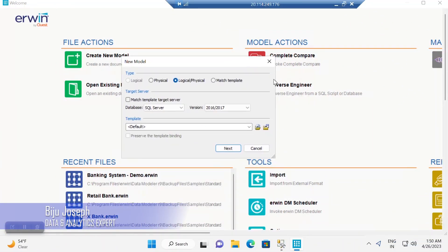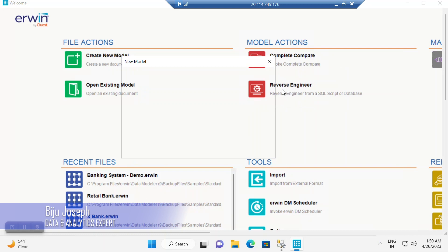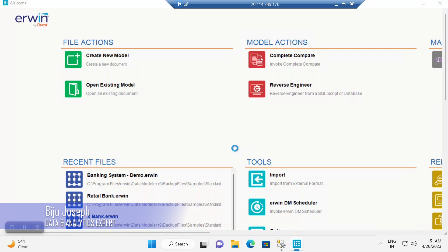You can start reverse engineering by clicking on the Reverse Engineering option in the ERwin tool. You can create a physical data model, or logical and physical data model, and you can choose the database and the version of the database, then continue by clicking on Next.